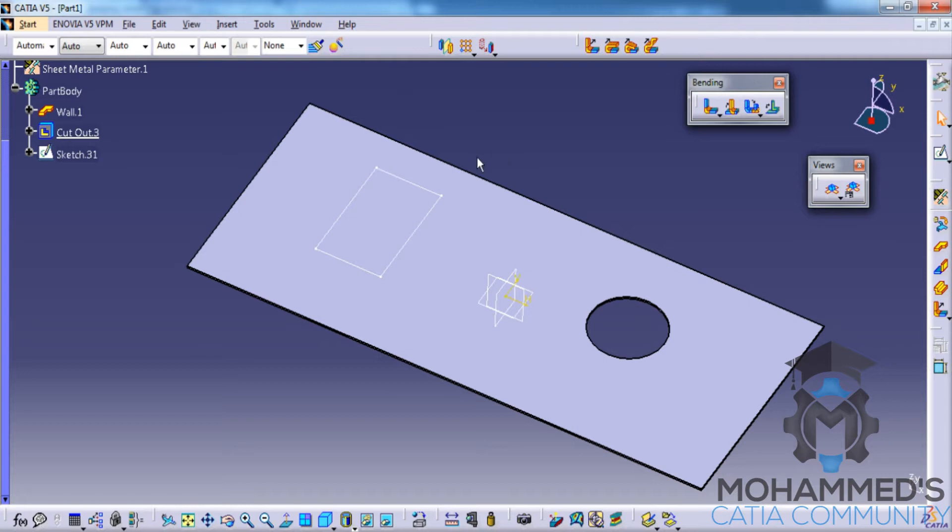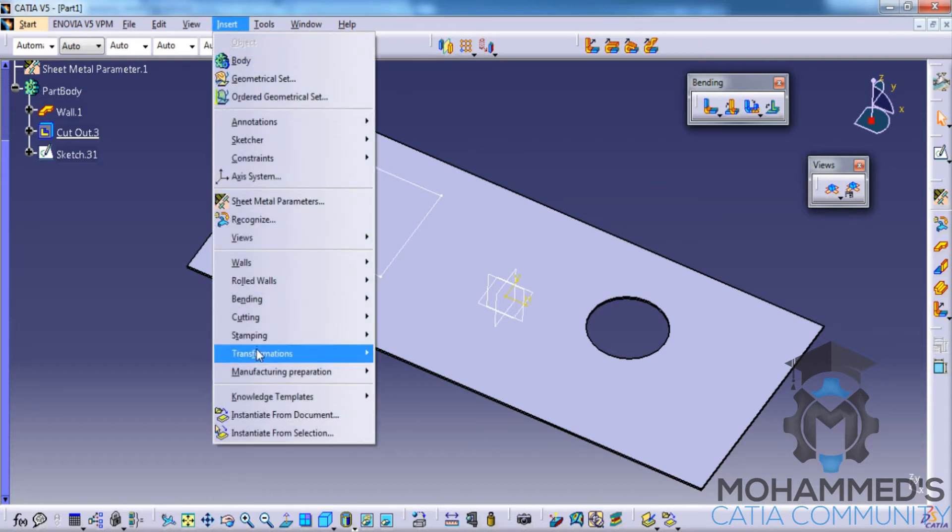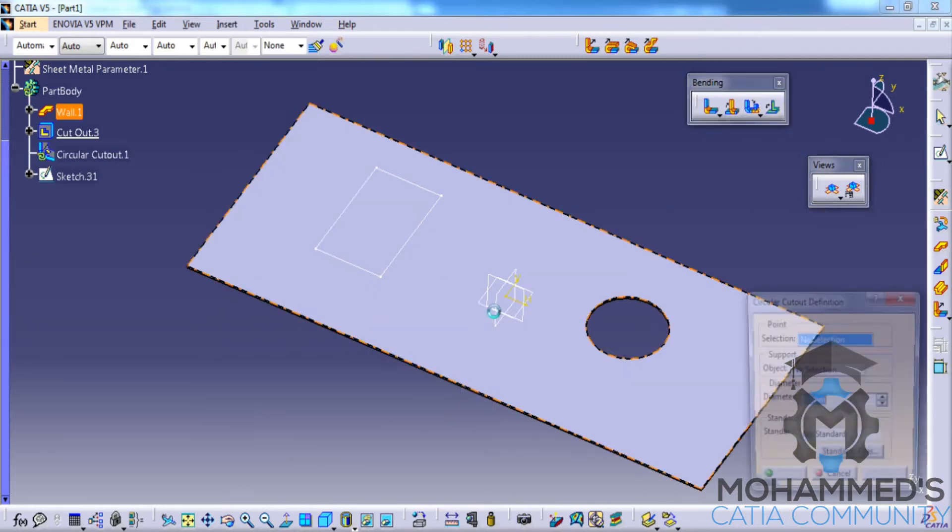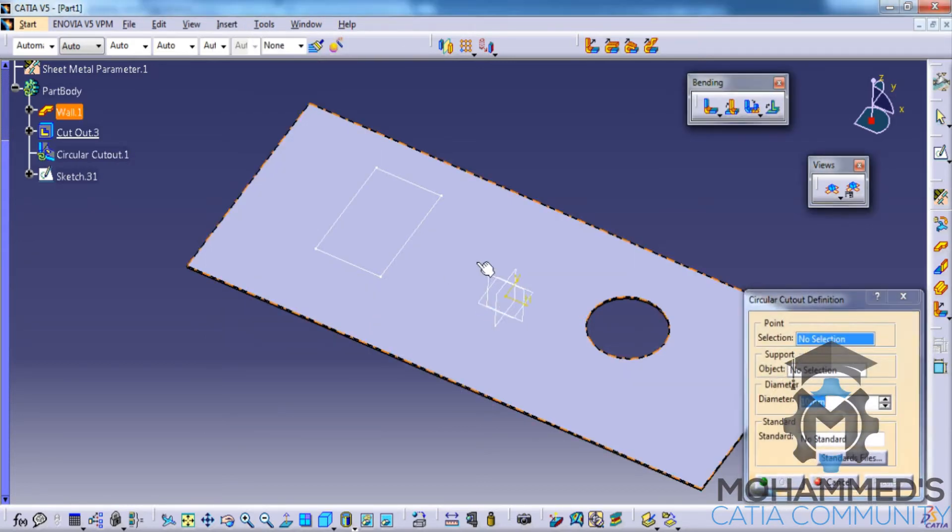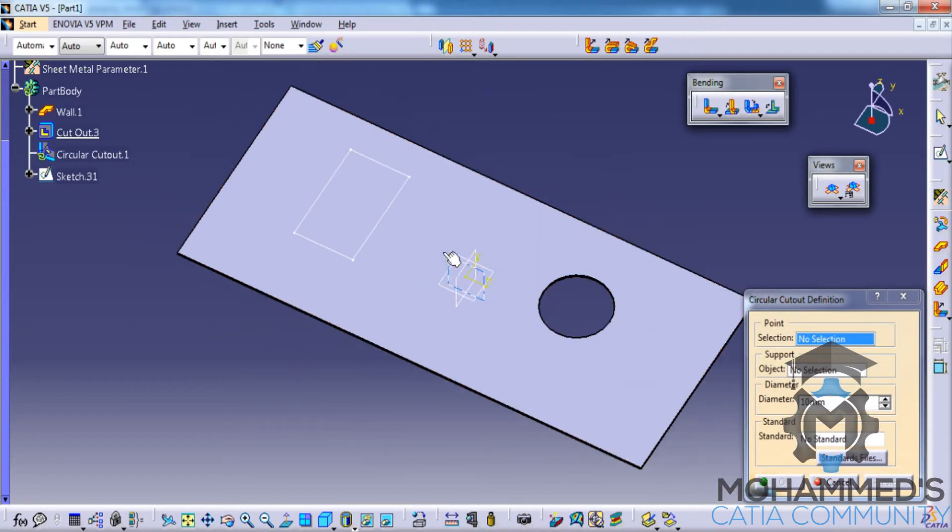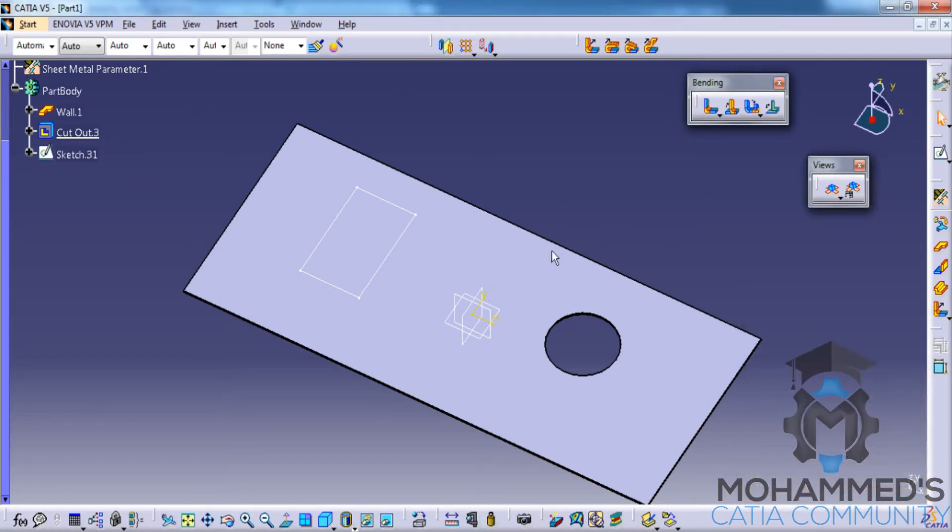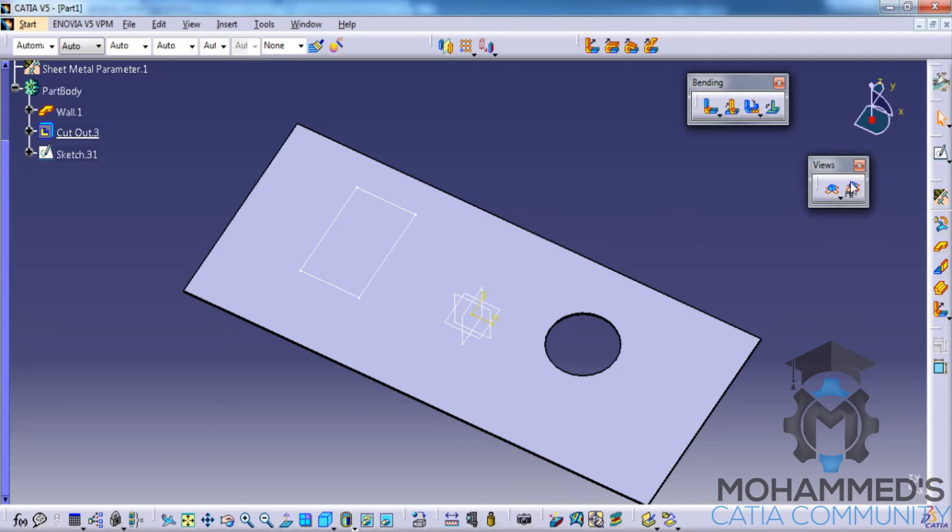Now let's look at the circular cutout. In order to do the circular cutout, you need to have a point being created. You can create a point by going for the sketch.